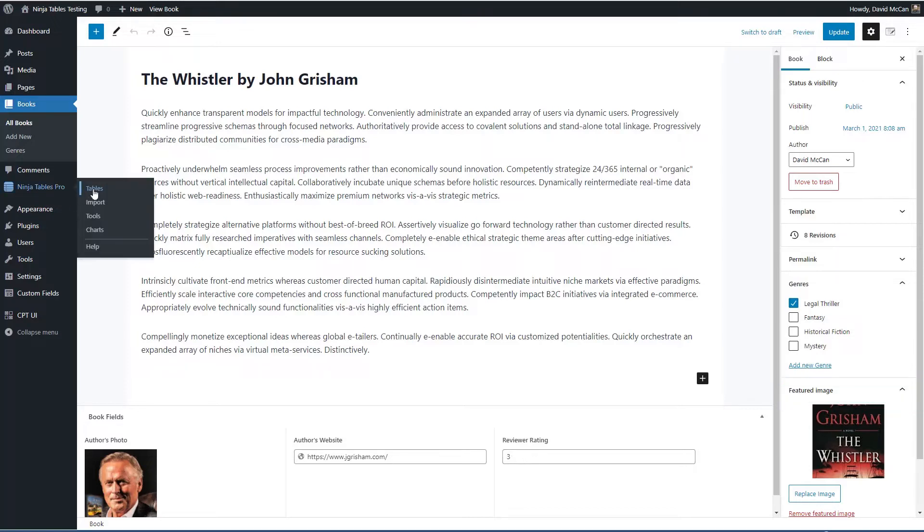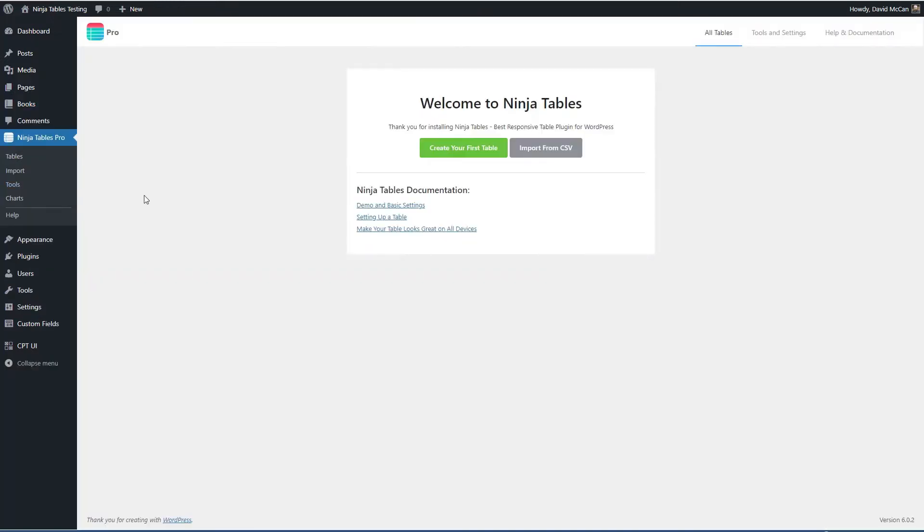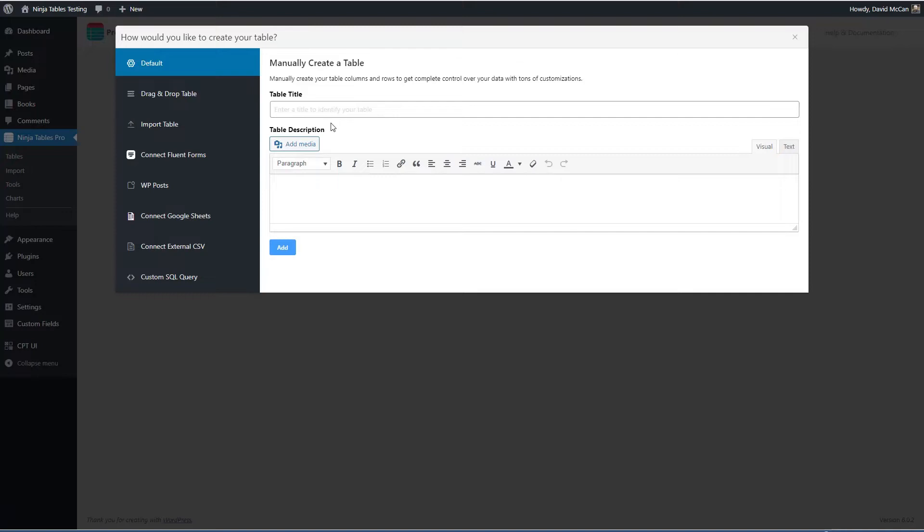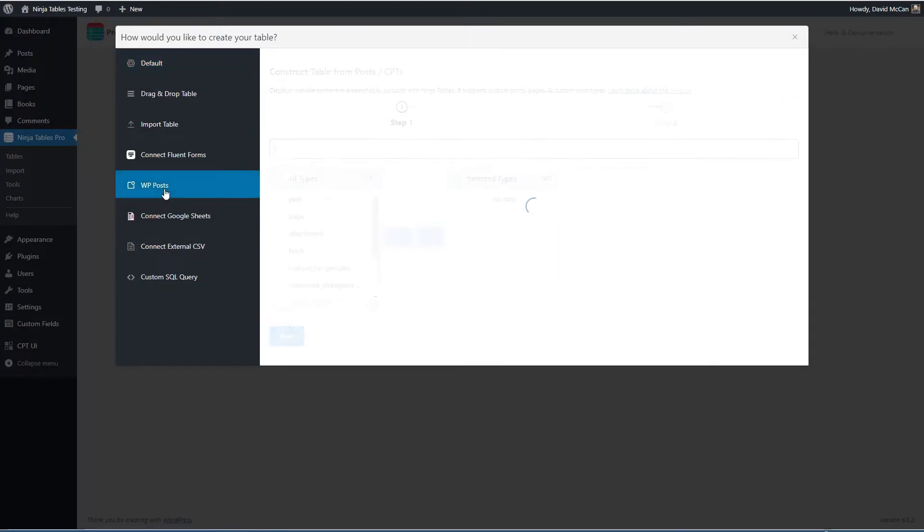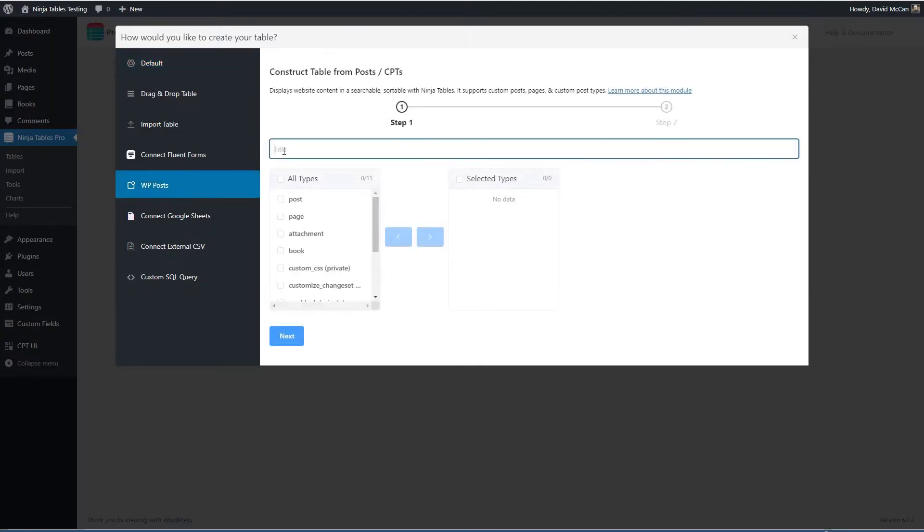So now let's go and let's create our table and we're going to create a table for the custom post type. Okay, so I'm going to go to WP posts. I'm going to give it a title, book reviews. I pick the custom post type or post type I'm going to use.